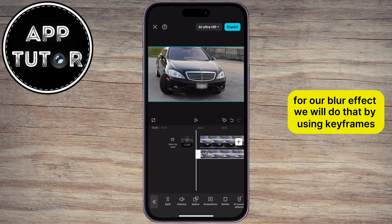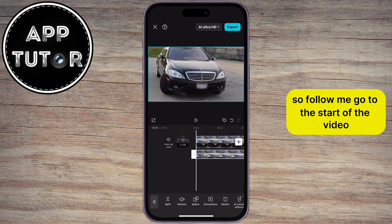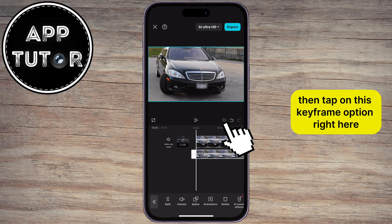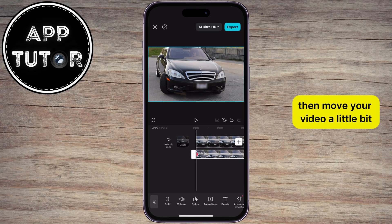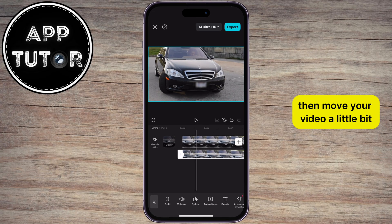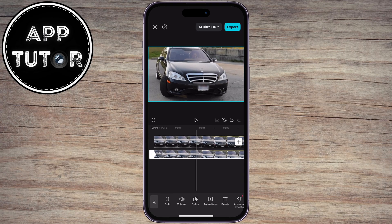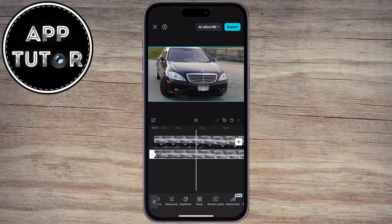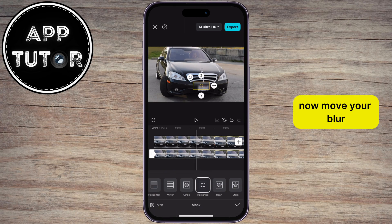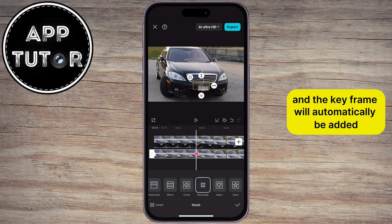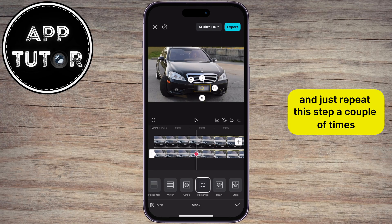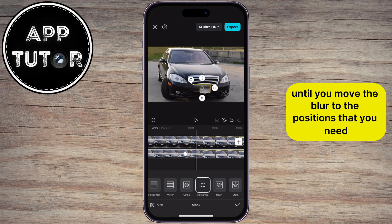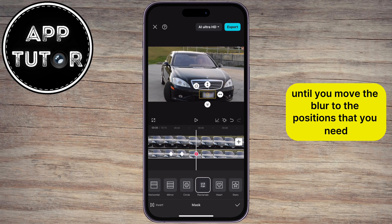We will do that by using keyframes, so follow me. Go to the start of the video, then tap on this keyframe option right here. Then move your video a little bit until you have to move the blur. Scroll once again to the bottom and find the mask option. Now move your blur, and the keyframe will automatically be added. Just repeat this step a couple of times until you move the blur to the positions that you need.